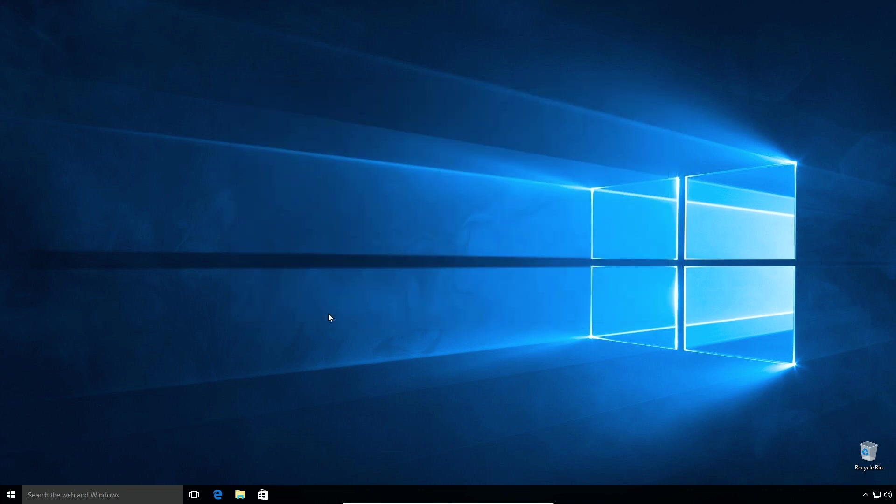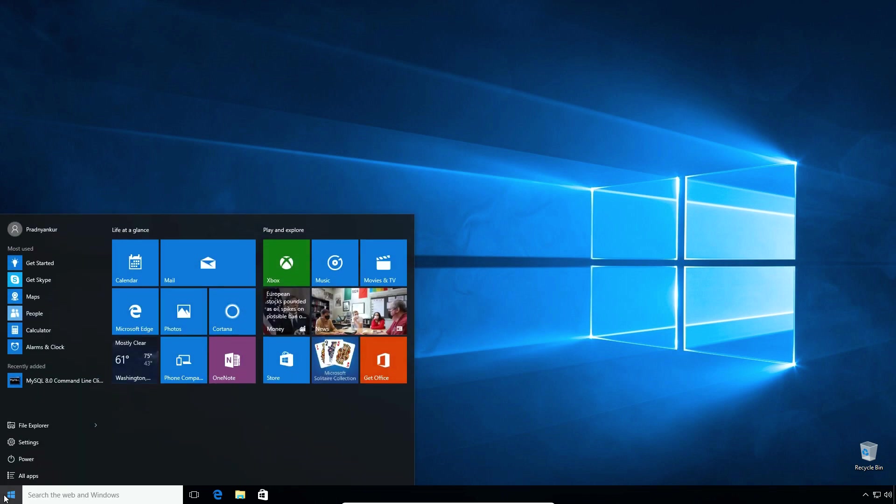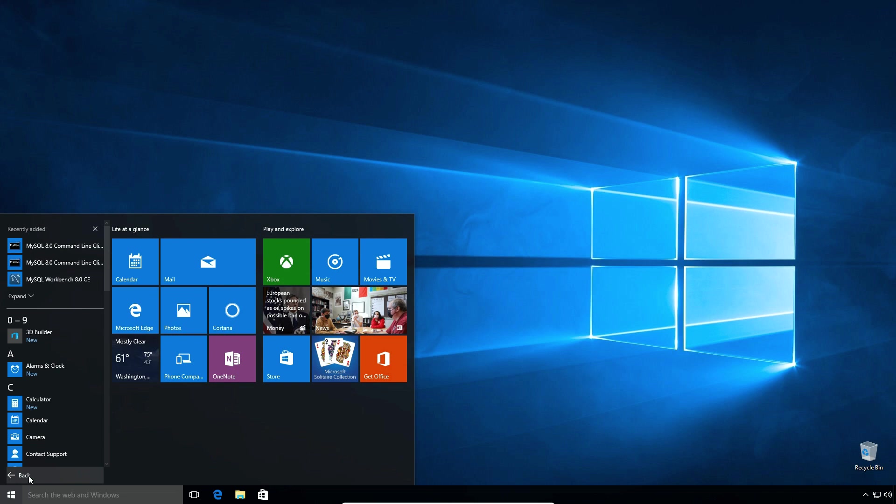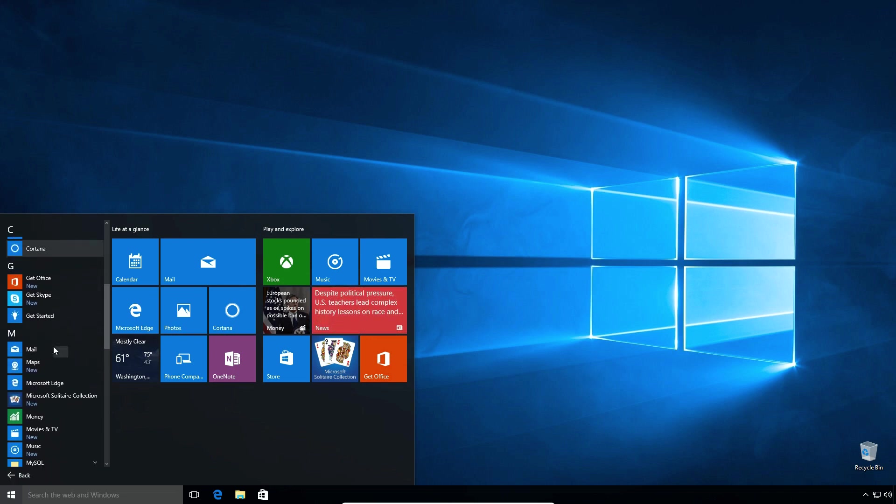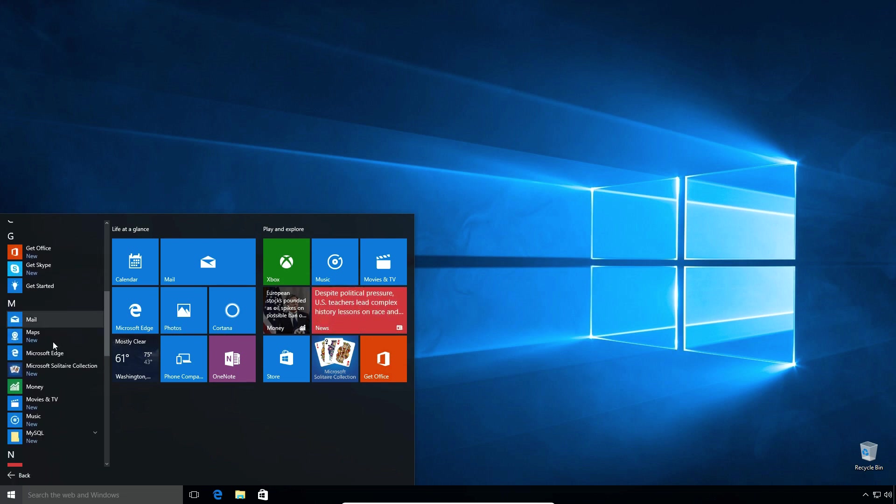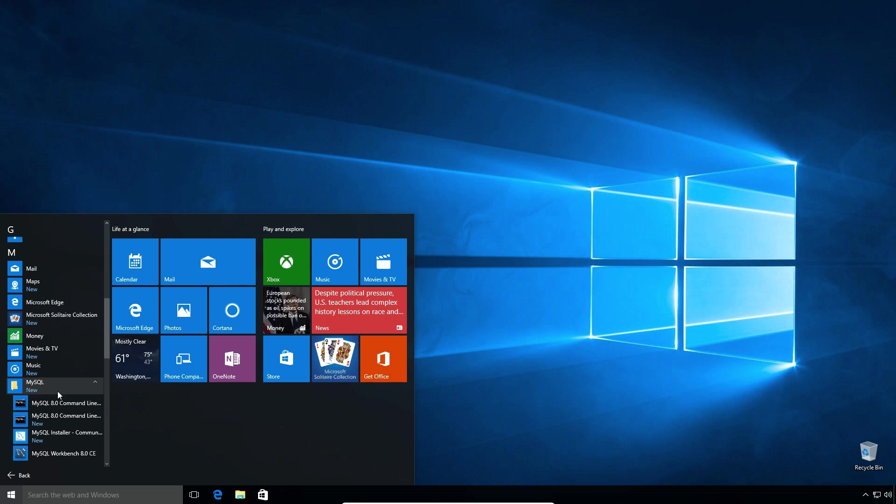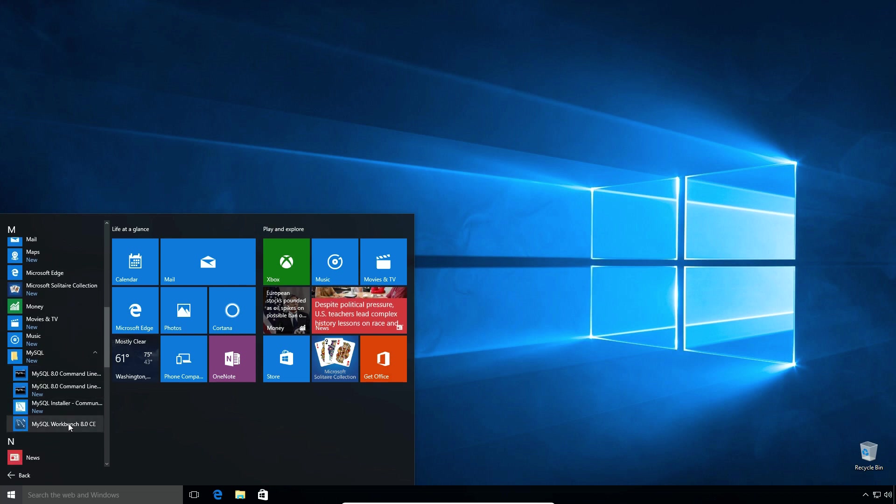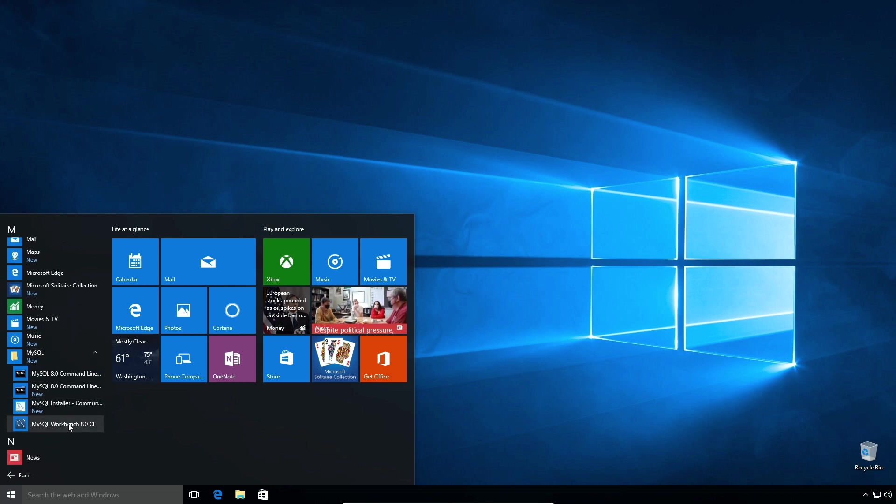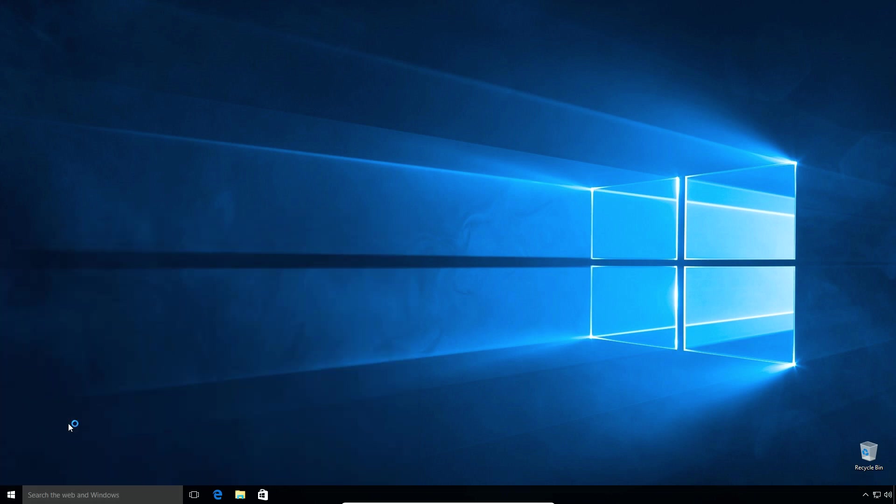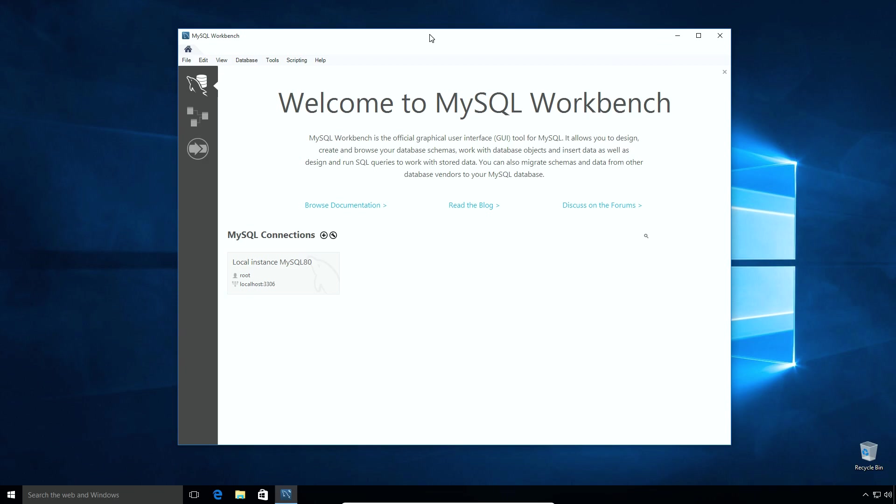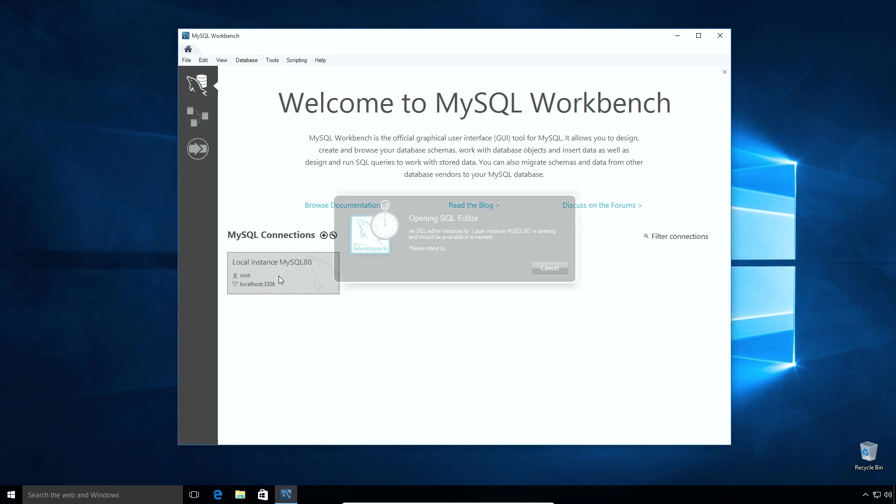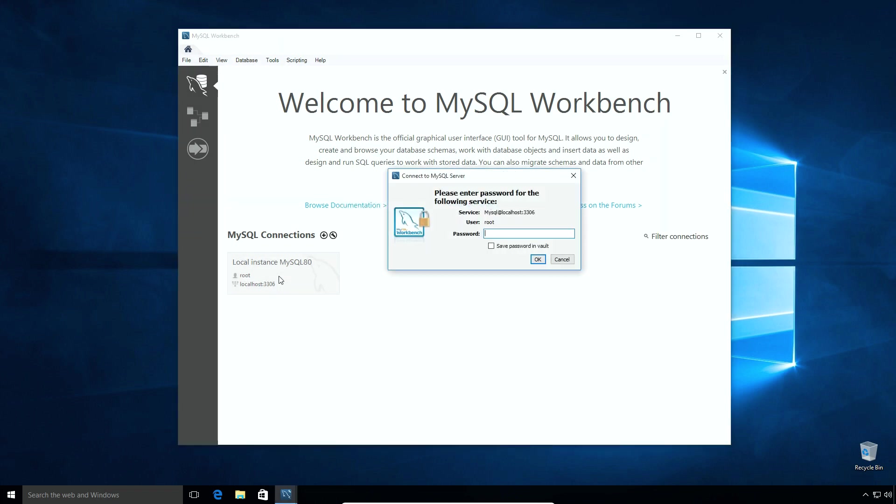Now let's open MySQL Workbench to confirm if it's working. Click start menu. Select all apps. MySQL and this time click MySQL Workbench 8.0 CE option. On this welcome screen under MySQL connections, click this local instance MySQL 80 option. On the pop-up window, enter your MySQL root user password and click OK button.